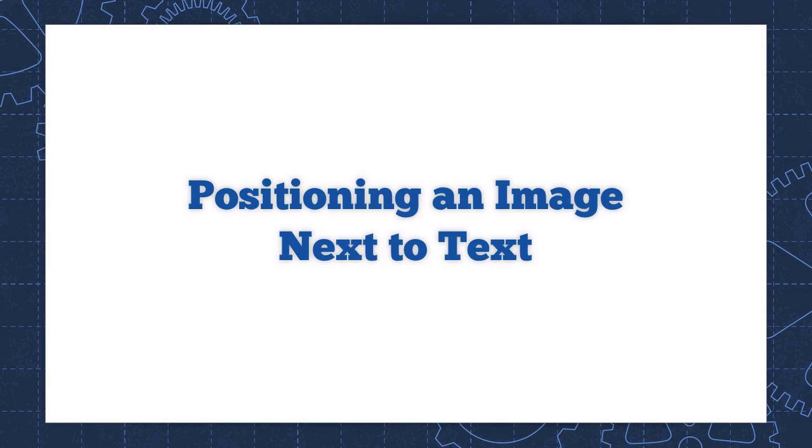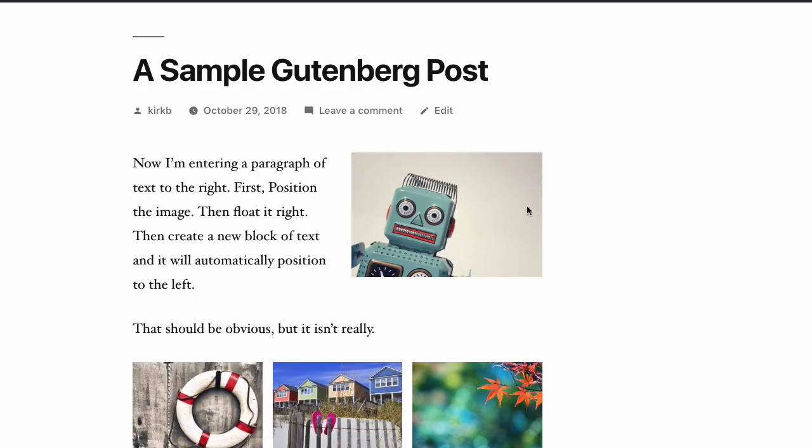In this tutorial, I'm going to show you how to position an image next to text using Gutenberg. This is one of the most common things people do on their blogs, and it's surprisingly hard to figure out with Gutenberg. Let's take a look.